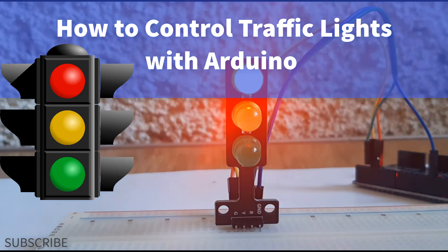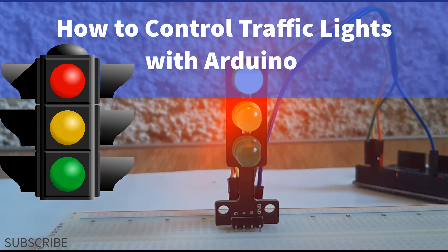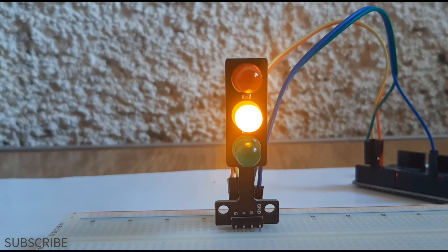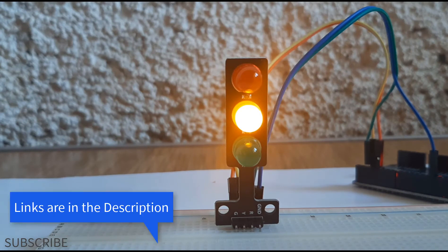In this tutorial we will learn how to control traffic lights using Arduino and Viswino.